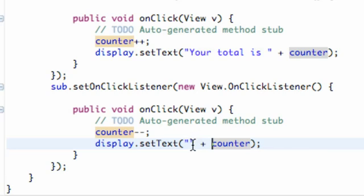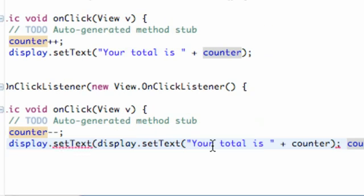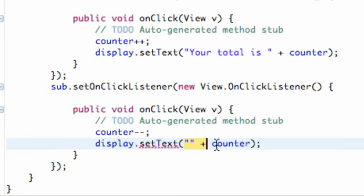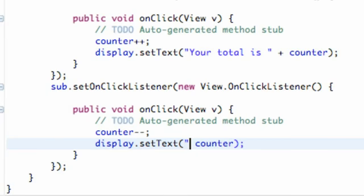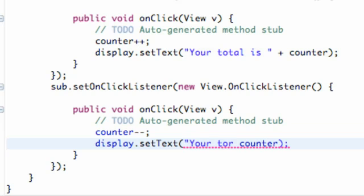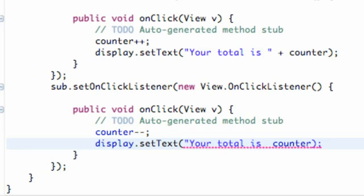So just make sure you guys are doing it this way with some text in there and quotations plus whatever our variable counter is.